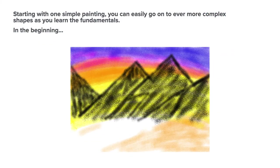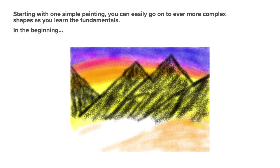Starting with one simple painting, you can easily go on to ever more complex shapes as you learn the fundamentals. And in the beginning, it looks like this, perhaps.